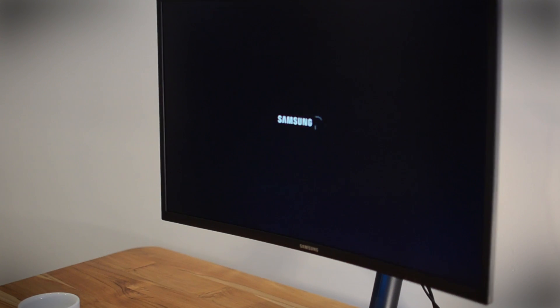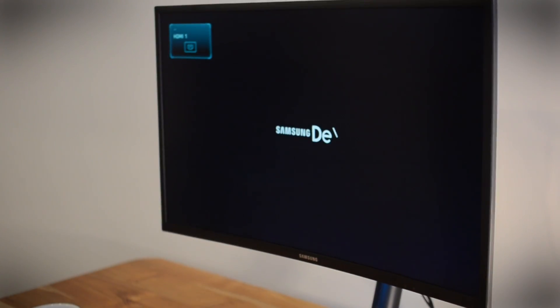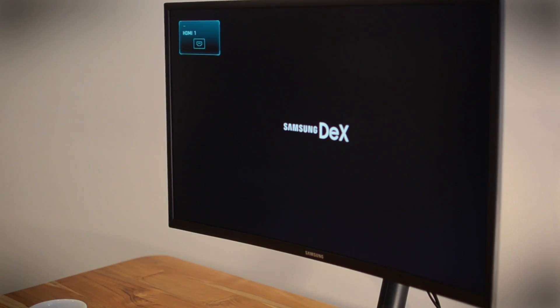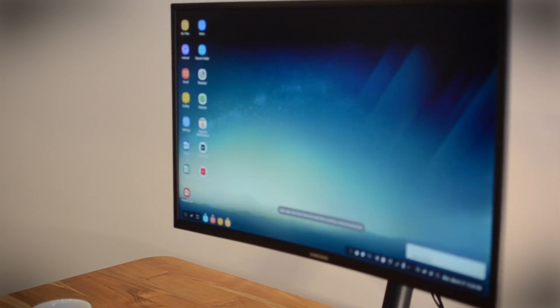In a few seconds a desktop Android OS will pop up on the display, and you can then use your phone in a proper desktop mode.